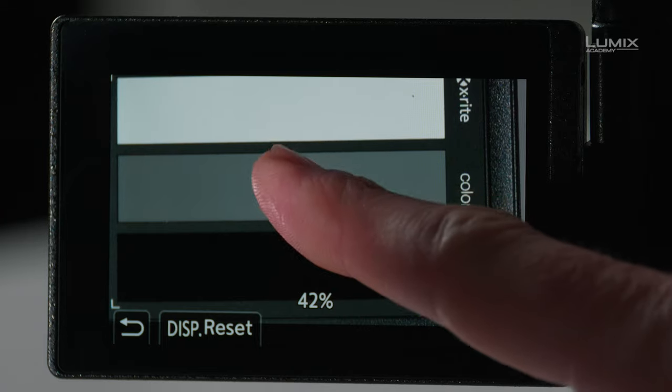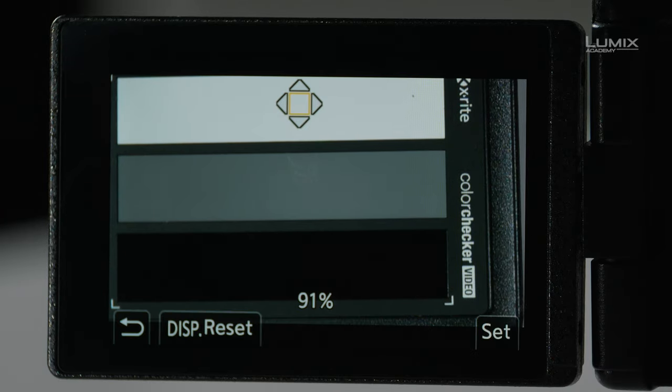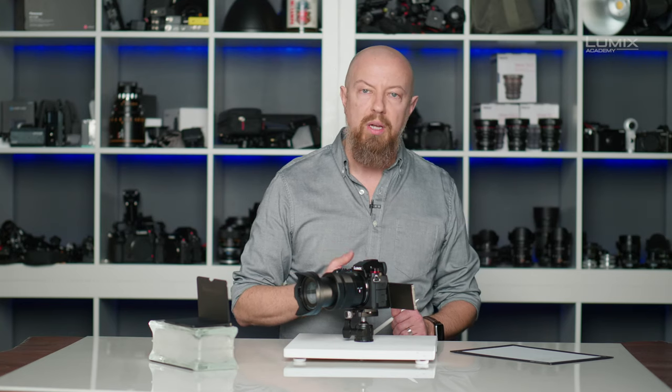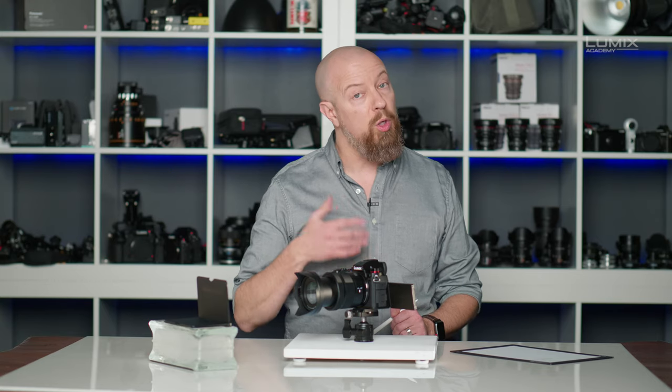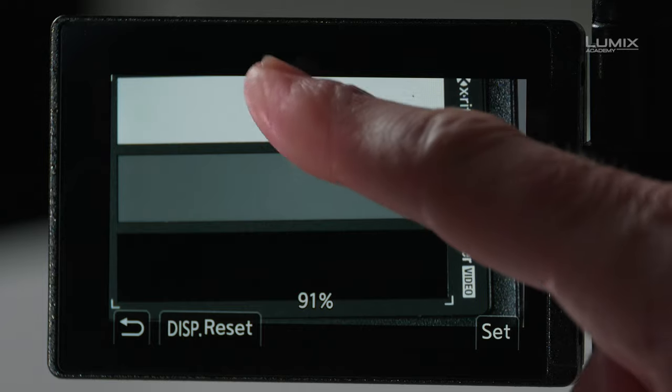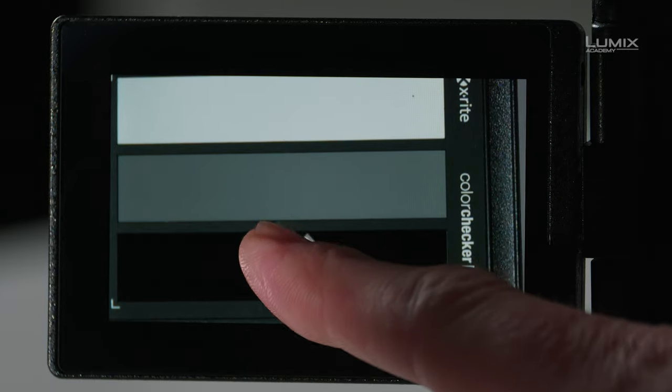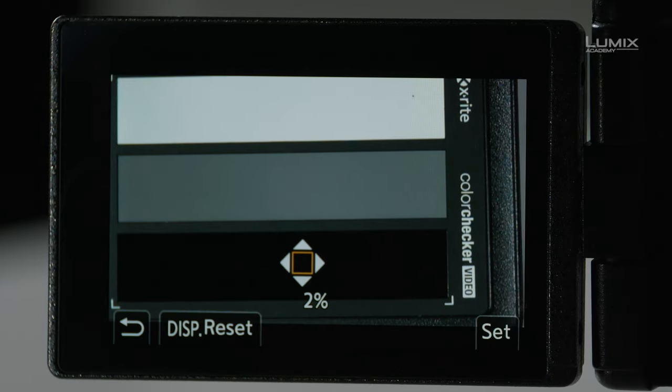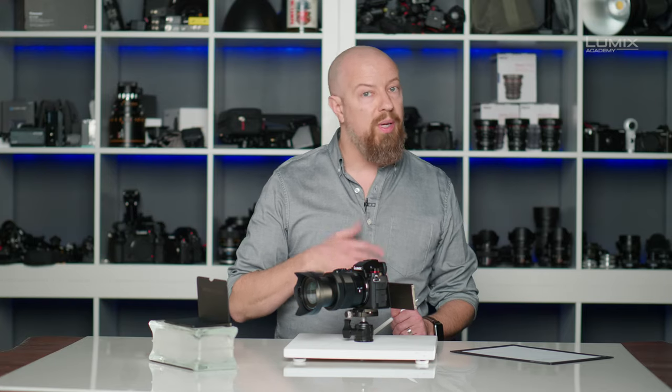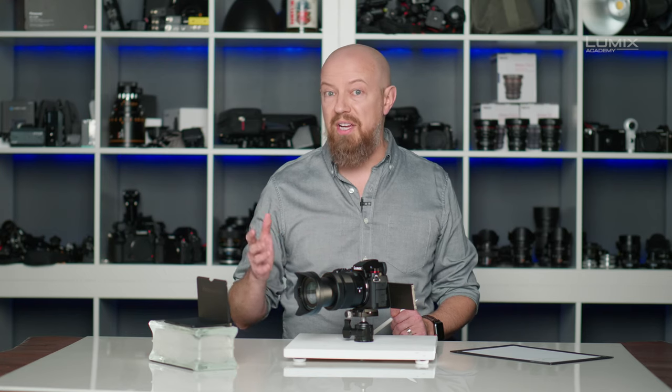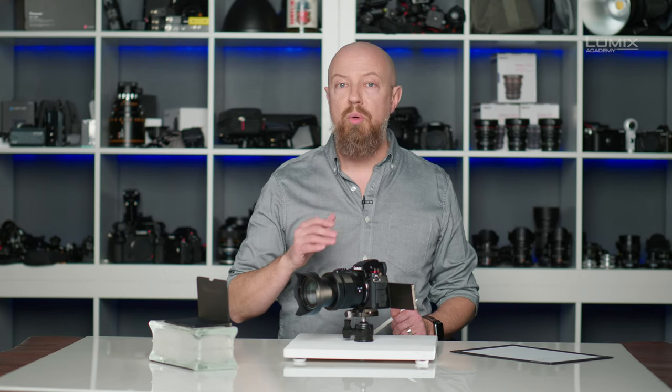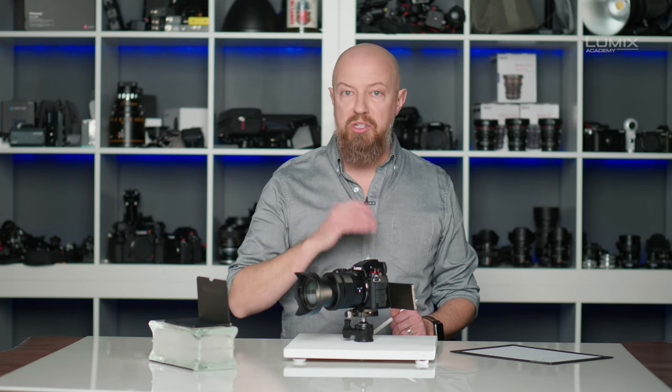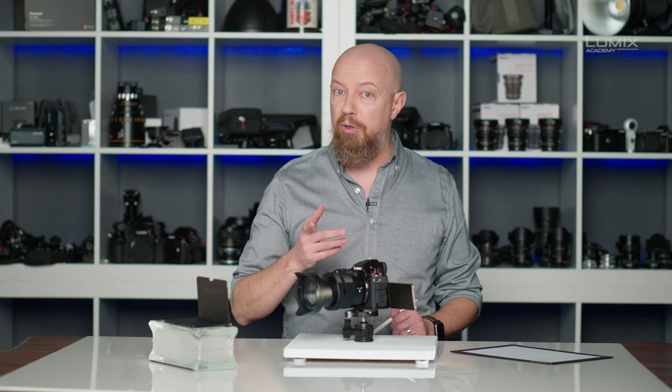As I move this up to the top over the white, you'll see here that the readout is 91%. So we're below 100%, we know that we're good. Remember, if you go above 100%, you're going to clip. I'll take it down to the black and at black, we'll see that we're at 2%. So again, just above black. This is fantastic. This is a great exposure that is going to allow me to include my shadows, my highlights and my midtones perfectly.